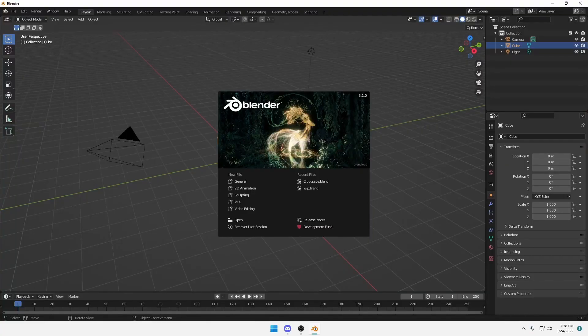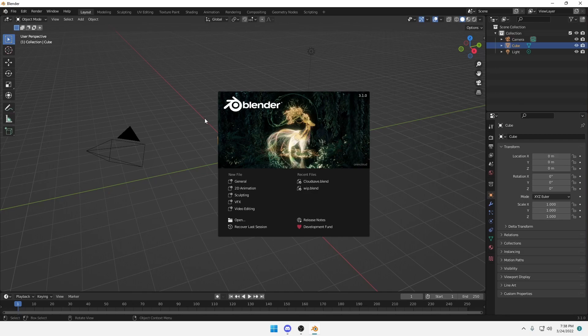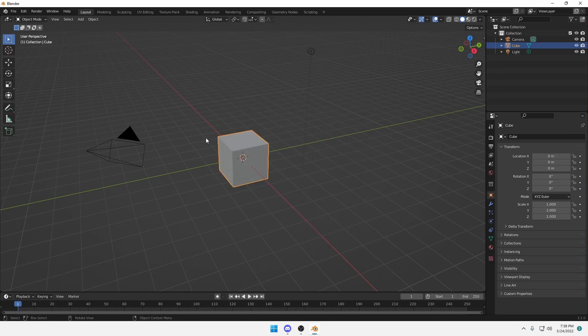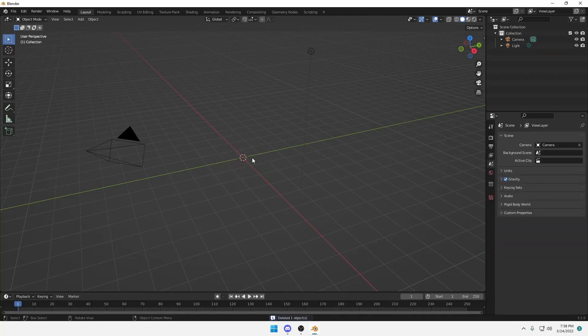Alright, when you open Blender you should see this screen right here. Simply click behind this little box and you should be met with the default cube. Now there is only one thing you do with a default cube. Destroy.